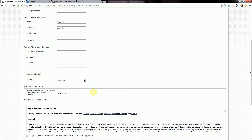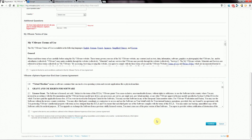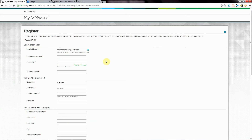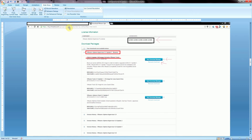Agree to their terms and continue. They'll send you an email with a link to activate your account, and once you do that you can log in. Once logged in, you'll get to a page where you can access your account and download the ISO. There'll be two sections: the license information, which gives you a 25-character license key, and your download packages section. You want the VMware vSphere Hypervisor 5.1 Update 1 option.